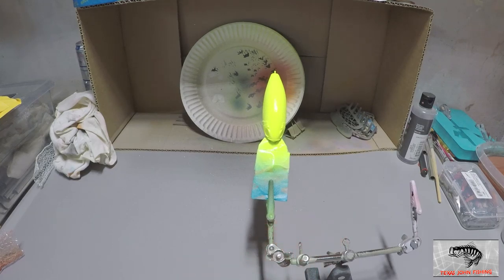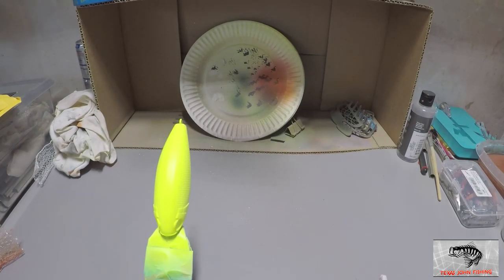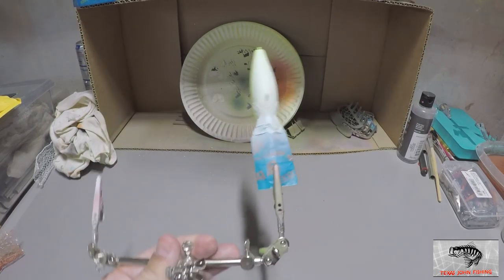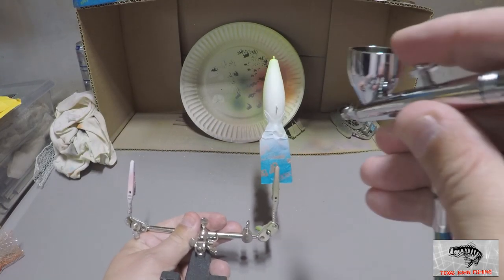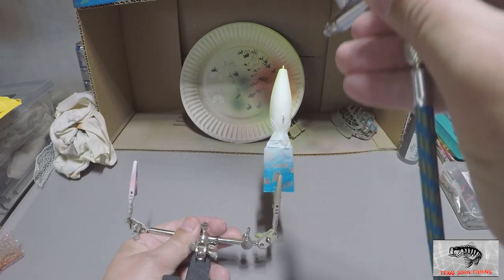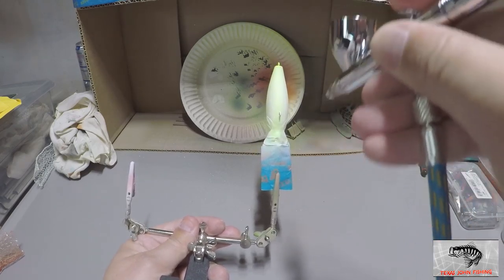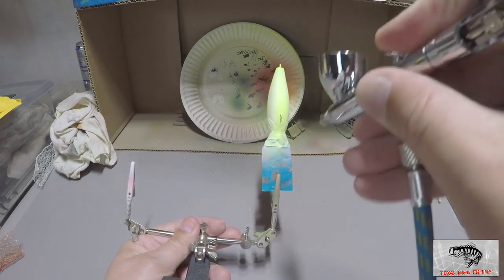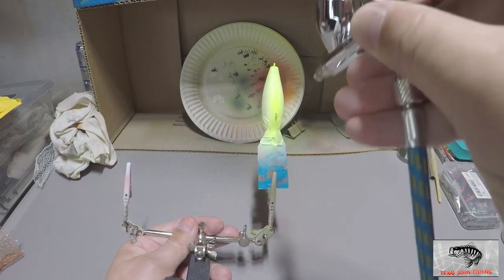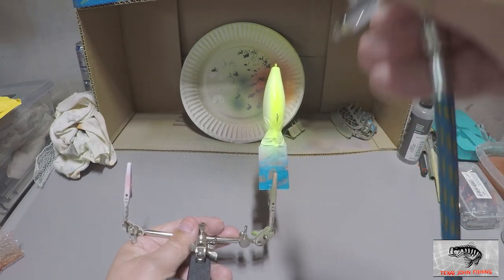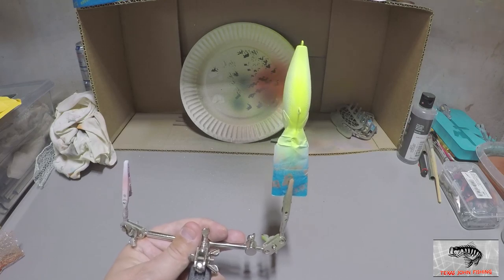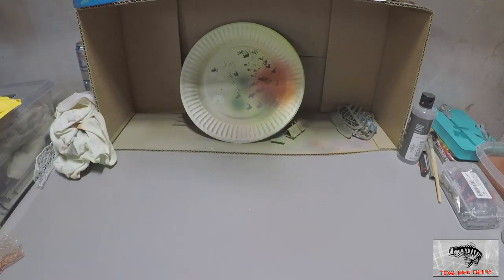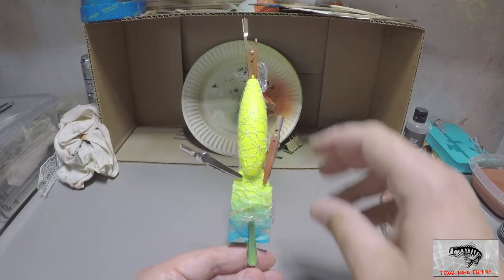You know what, I screwed up and I didn't do the bottom, and the bottom needs to be that yellow too, so I'm gonna shoot that real quick. We'll heat set, do that second coat, and then we'll move on.